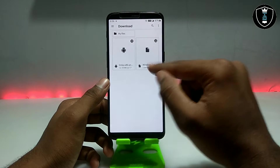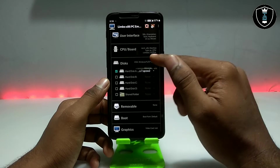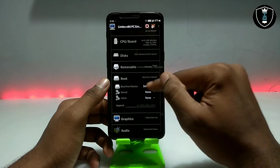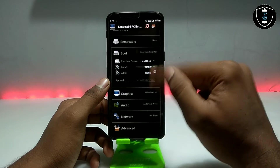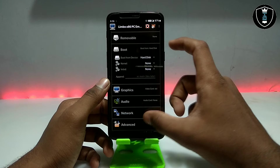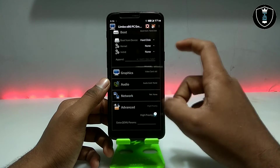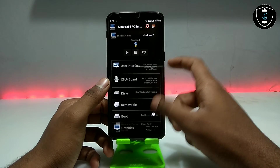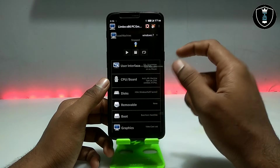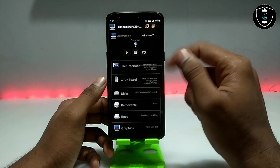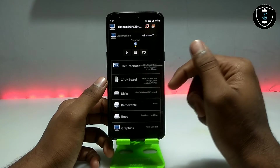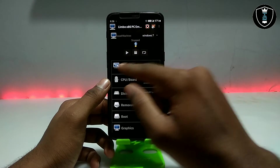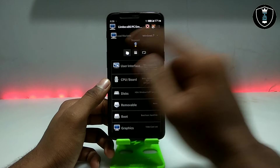Now select the Windows 7 ISO file — which is about 1500 MB — that I told you to download. For boot, select 'Hard Disk'. In Advanced, select 'High Priority'. After doing all these settings in Limbo PC Emulator, turn on this configuration and click the Play button.